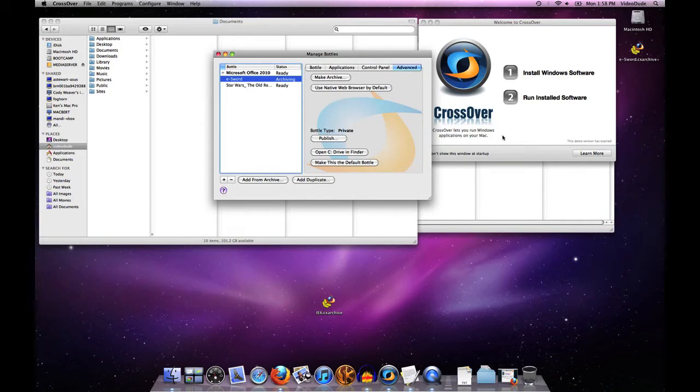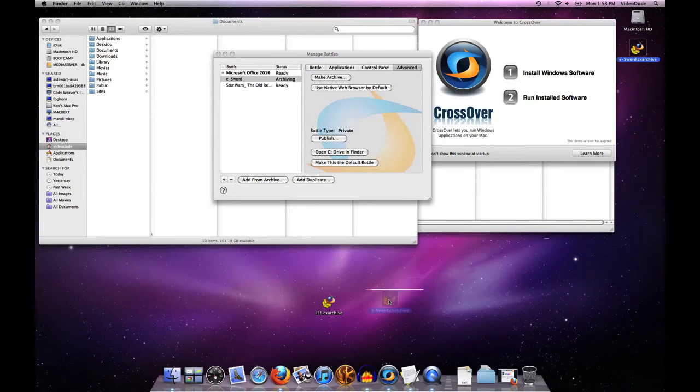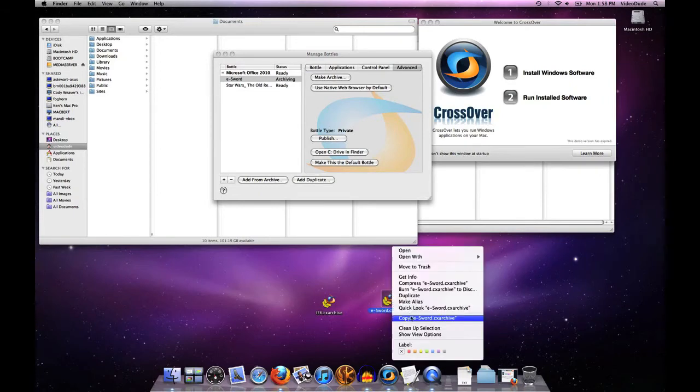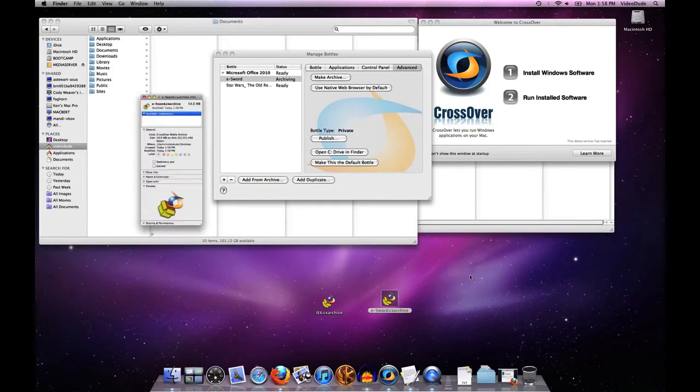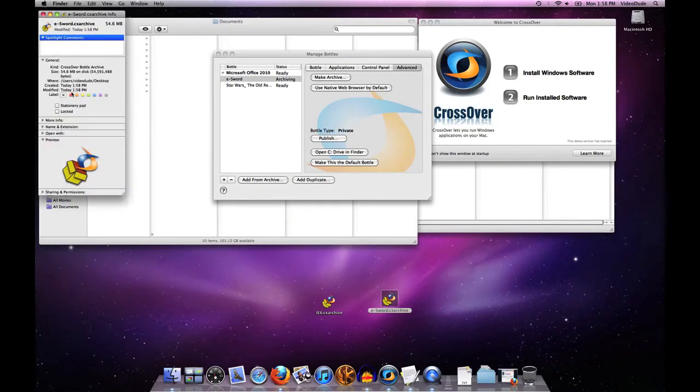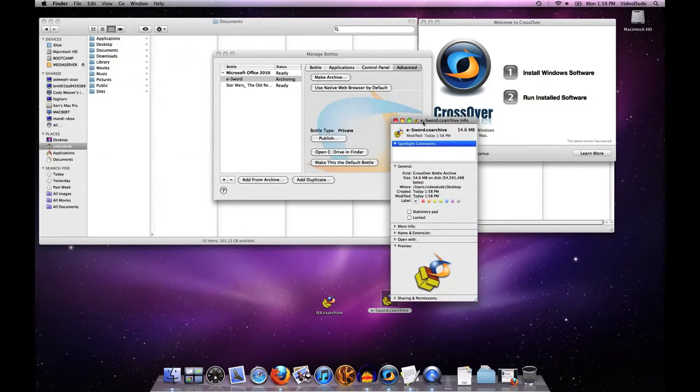You can see that it created an archive here called eSword and put it out on my desktop. If I were to do a get info on that, I would see that this particular archive file is a grand total of about 54 megs.